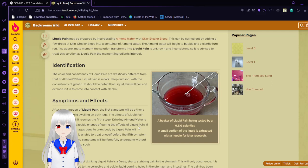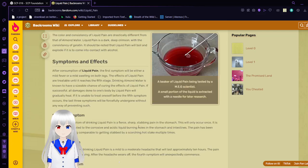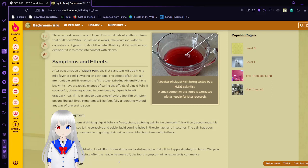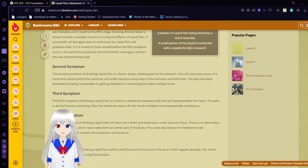Symptoms and effects: After consumption of liquid pain, the first symptom will be either a mild fever or mild swelling on both legs. Effects of liquid pain are treatable until it reaches the fifth stage. Drinking almond water is known to have a sizable chance of curing the effects of liquid pain. If successful, all damages done to one's body by liquid pain will gradually heal. The second symptom of drinking liquid pain is a fierce, sharp, stabbing pain in the stomach. It is commonly attributed to the corrosive and acidic liquid burning holes in the stomach and intestines. The pain has been described as being comparable to getting stabbed by a scorching hot stake multiple times.